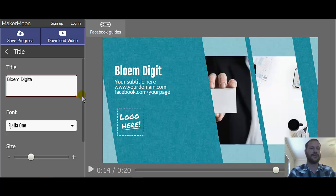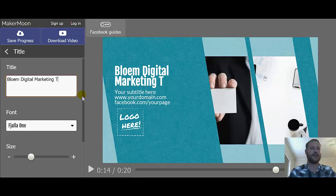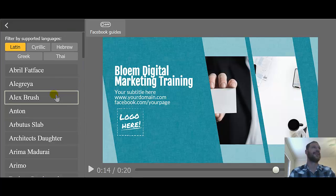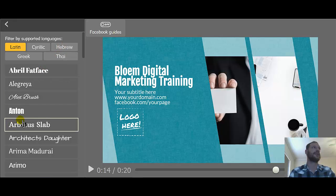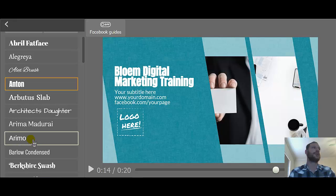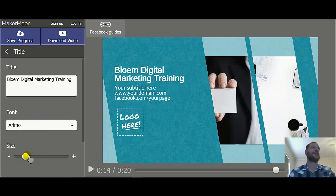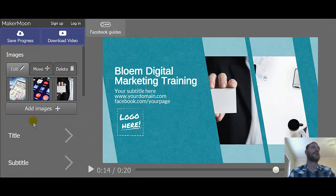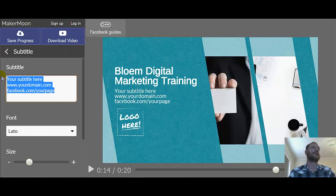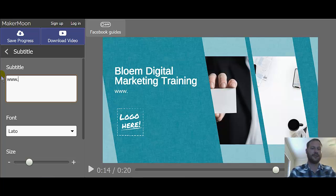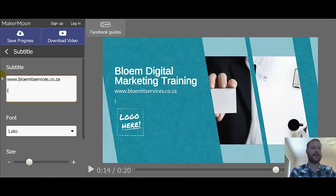You can change the cover page a lot — for specials, promos, etc. I'm just going to put my company name. You can choose your font and change the size, though there are certain limitations. Then for the subtitle I'm just going to put in my website and maybe my email address as well.